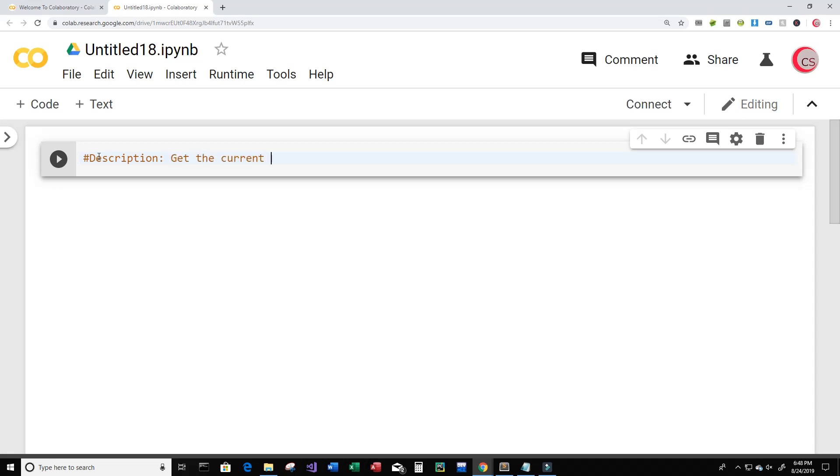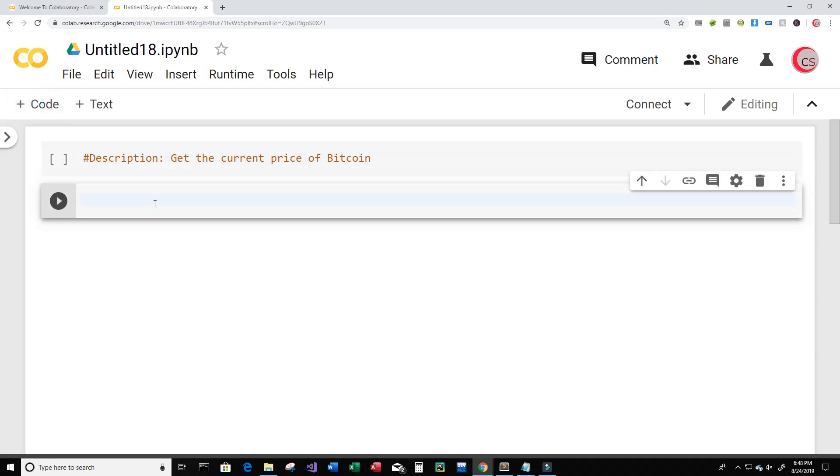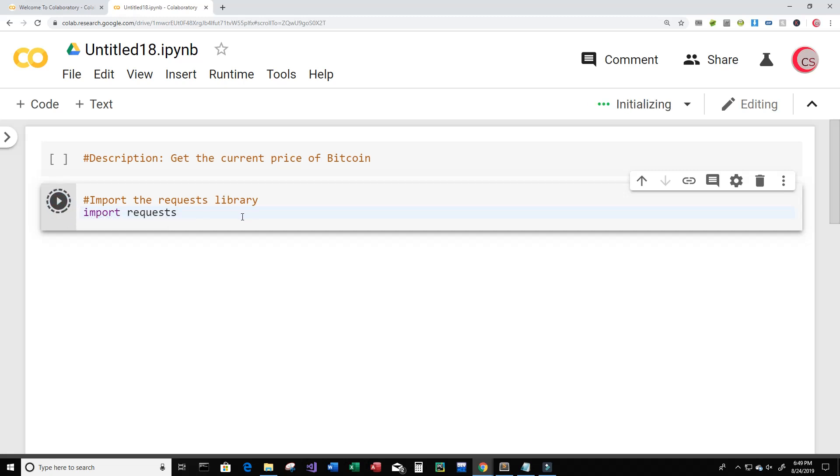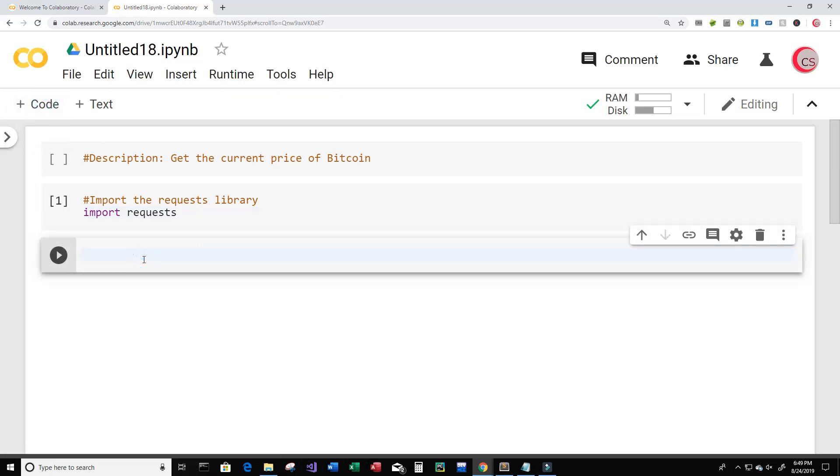Now we'll create a new cell by clicking this code button and in this cell we're going to import the requests library. So just type import requests and then run the cell by clicking this button here to the left. All right, so it looks like everything ran fine and smoothly. So let's create a new cell here.